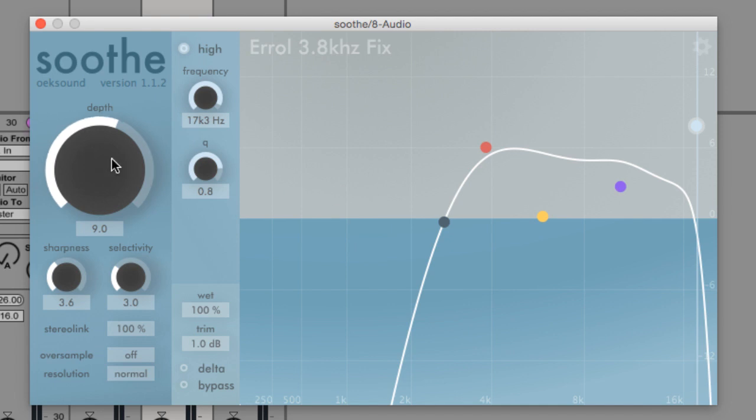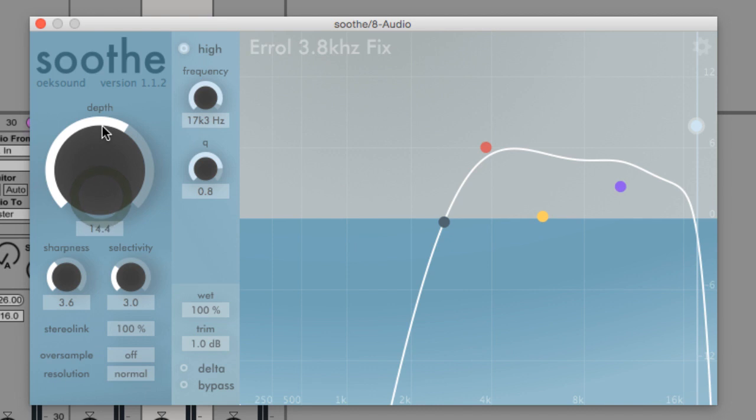So let's take a look at the controls. The depth control acts as a threshold, much like the threshold on a regular compressor. It can be used to set how much processing is applied to the signal, and more depth means more processing.